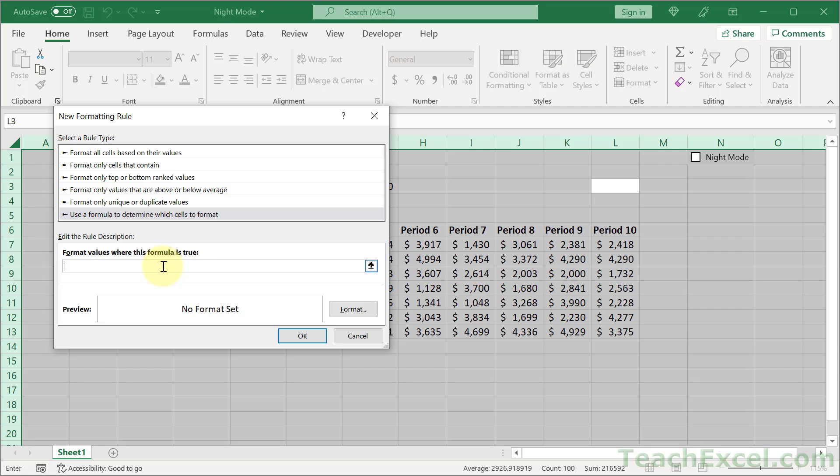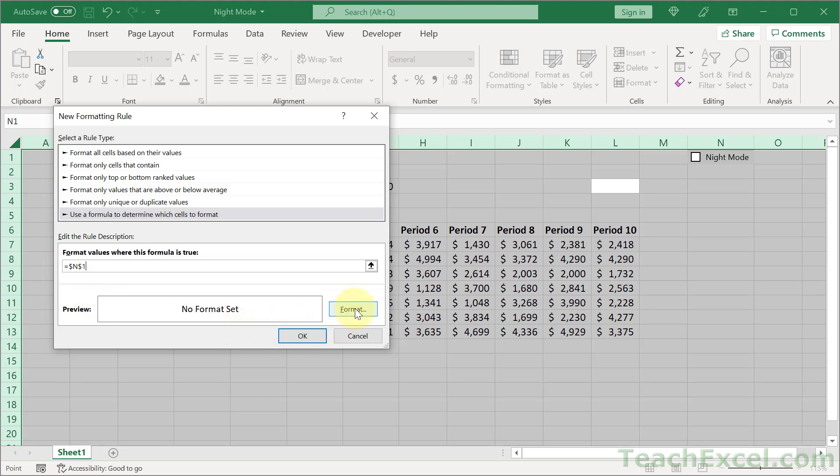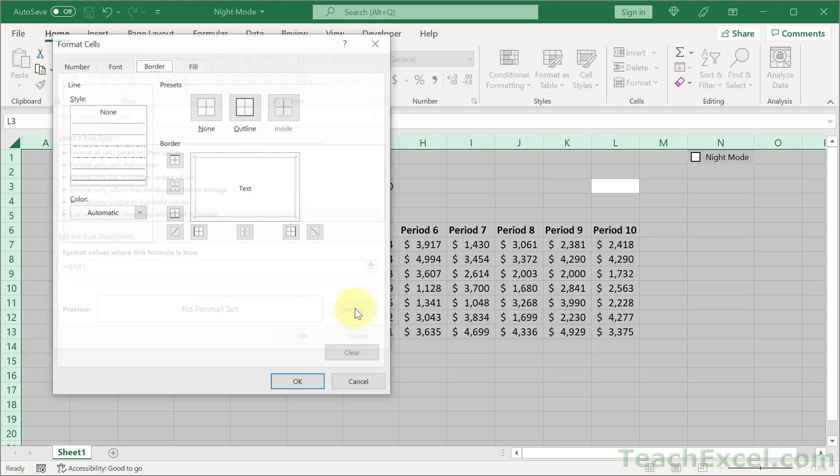And all we have to do is to select the cell that we linked to the checkbox. So I'm going to go over here and just click under the checkbox. And then hit the up arrow key to go to that cell which is N1. Or just type it in here. Then go and click format.